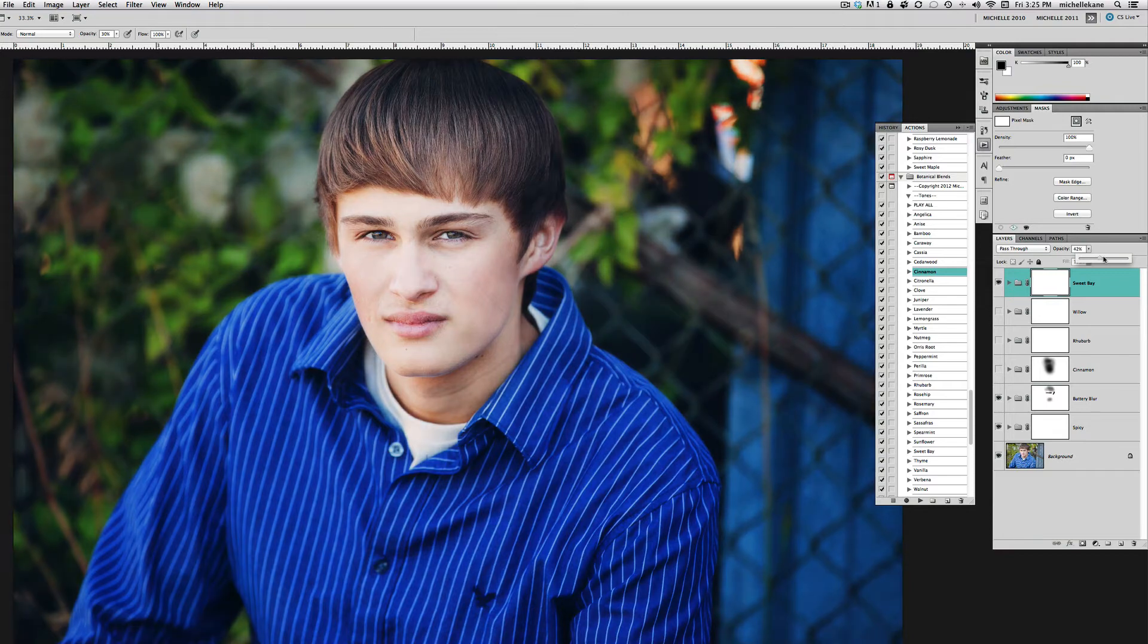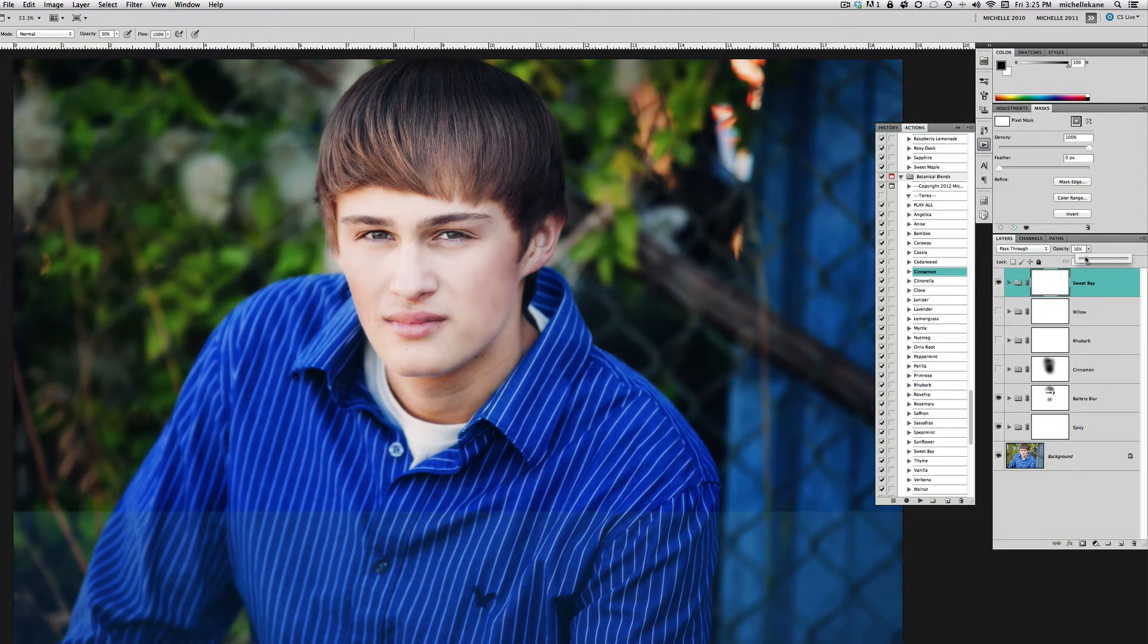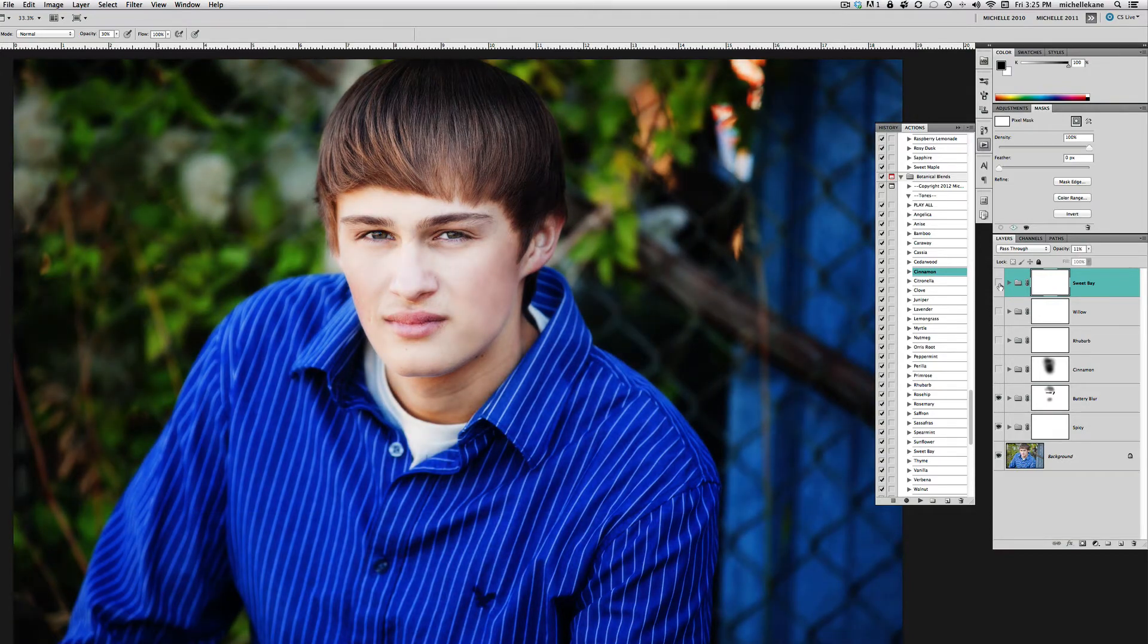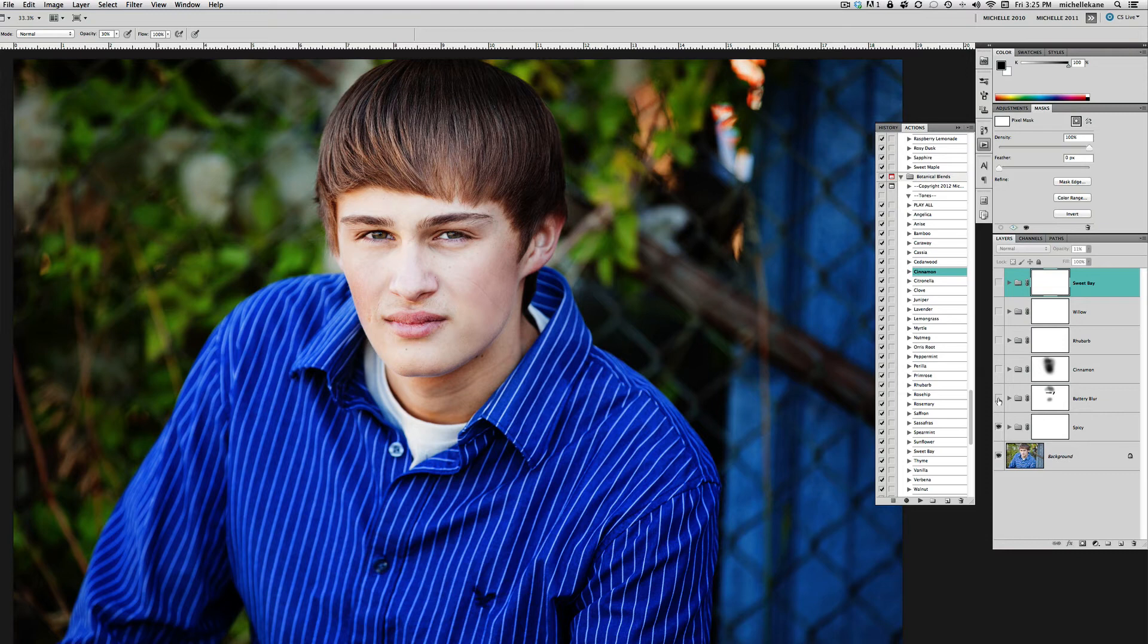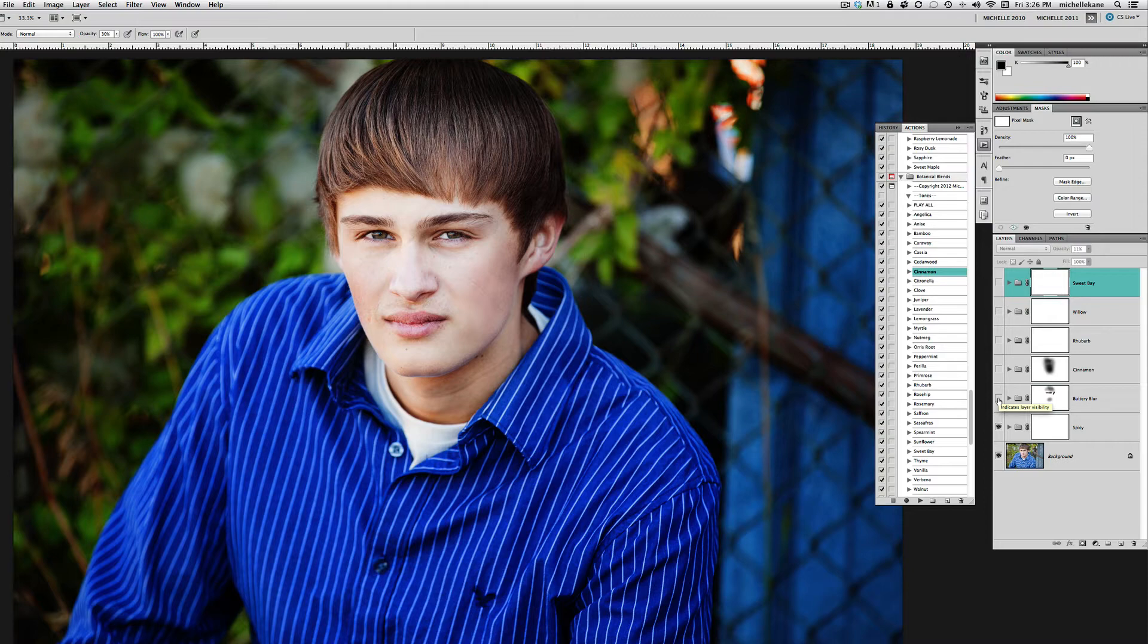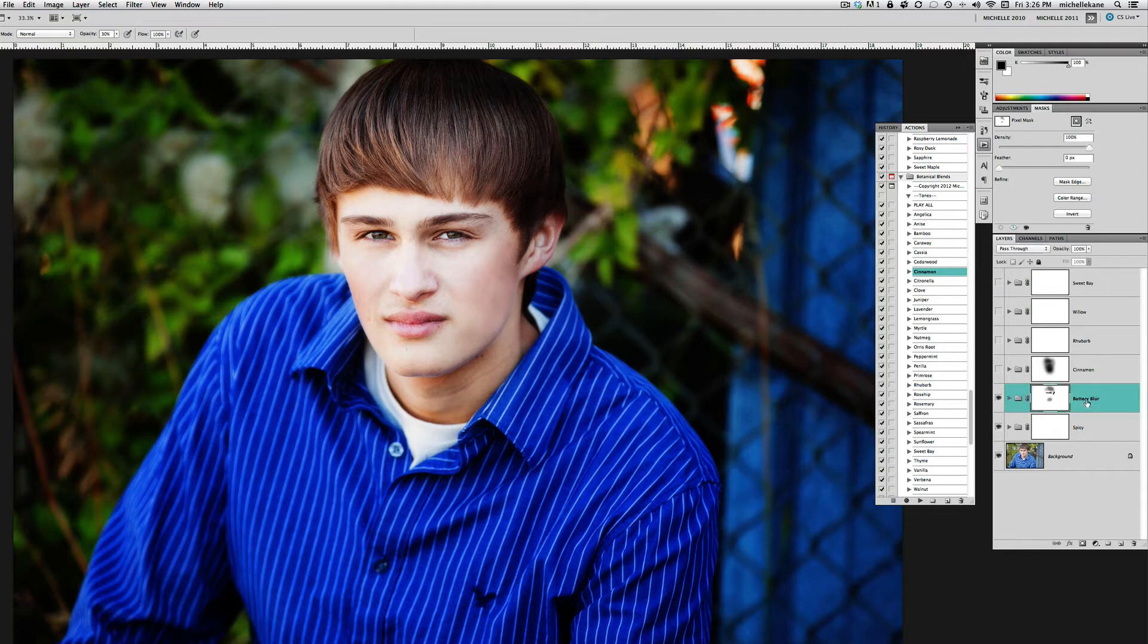Let's start at the beginning. We want to use the action Spicy to create all of this richness, and the Buttery Blur. If I click this on and off, you're going to see that it takes it from a very crisp edit with lots of sharpness and clarity to a very soft sort of look.